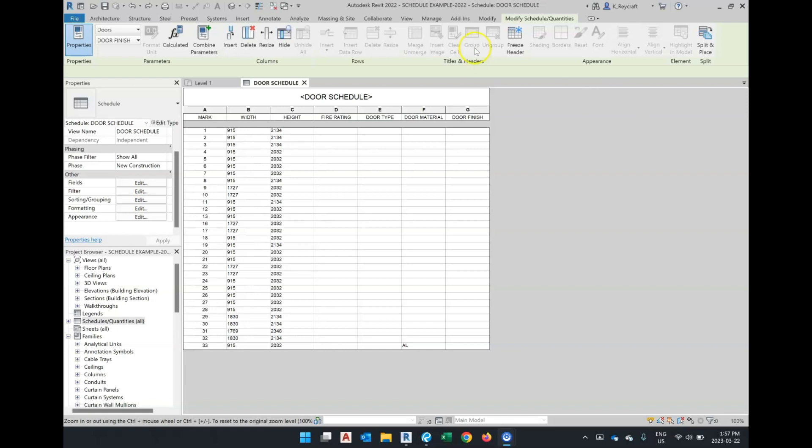Doing this is quite easy. I already have my schedule created. If I want to have these three columns—E, F, and G—door type, material, and finish, categorized under another header calling it doors, I can click and drag.